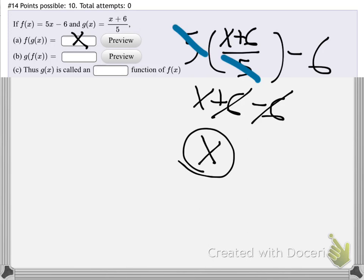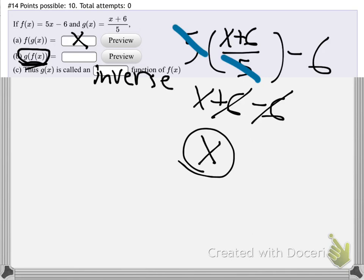Since f of g of x maps right back to x, and the same would happen with g of f of x, we can say: thus g of x is called an inverse function of f, because g undoes what f does and puts us right back to the x we started with.